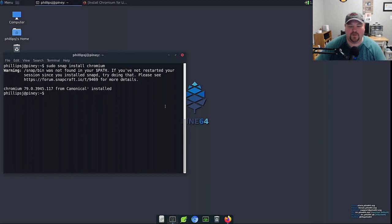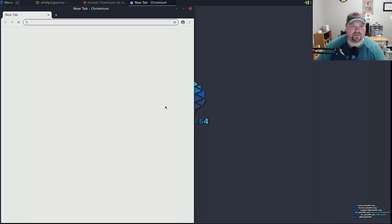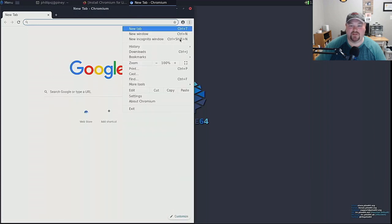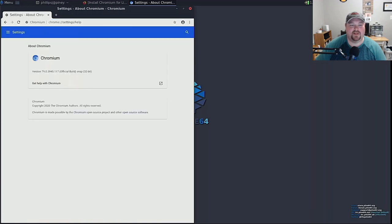And of course snap startup is always slow the first time around at least in my experience that's what I've found but that's the price to pay for getting new up-to-date software. And there we are we're on version 79 it's a snap and it's running just fine here on the Pinebook Pro.